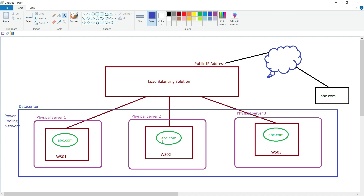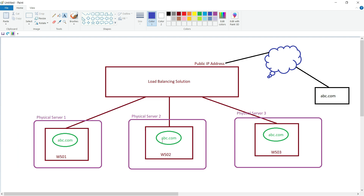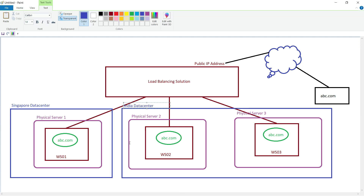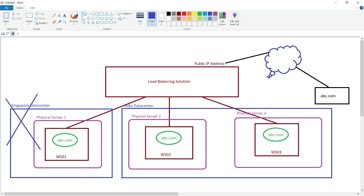To avoid that situation, we deploy the physical servers across different data centers. For example, one server in a Singapore data center and two servers in an India data center. If the Singapore data center goes down, the website remains accessible from the India region because those two servers are still running, and the load balancer redirects all incoming connections to them. This architecture ensures high availability of our application for customers.